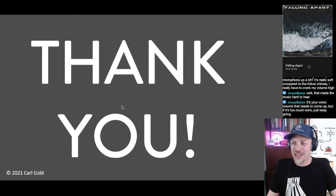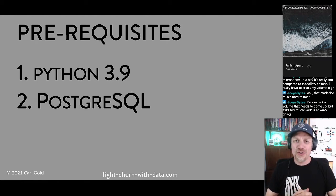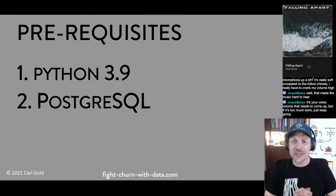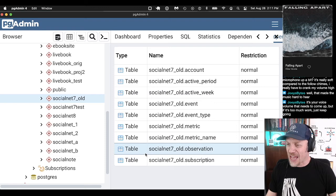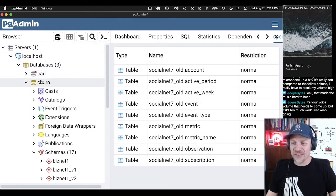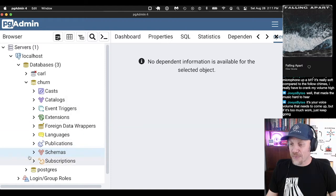Now let's talk about what we're going to do. You do need to have Python installed already — I'm not really going to go over how you do that — and you also need to have a Postgres database set up. I can look in the pgAdmin tool and see my localhost databases. I made a database called 'churn' and I deleted the old schema we're going to use for the demo today, which is socialnet7.